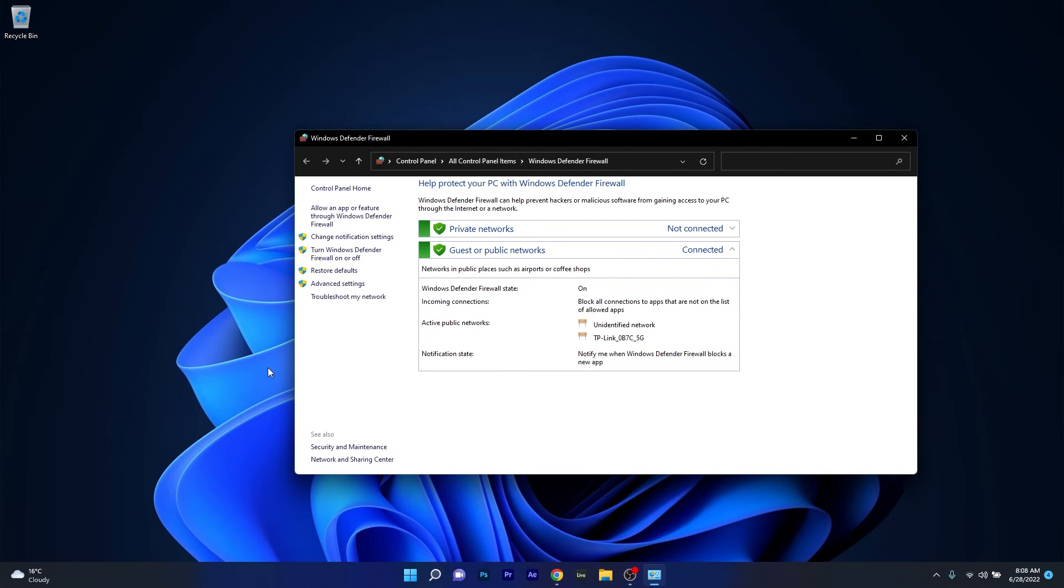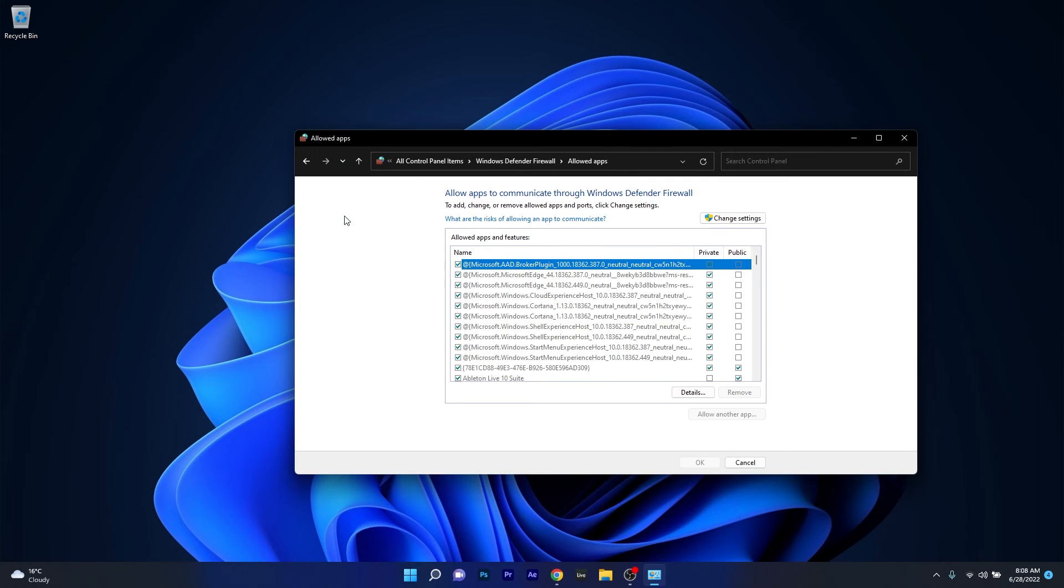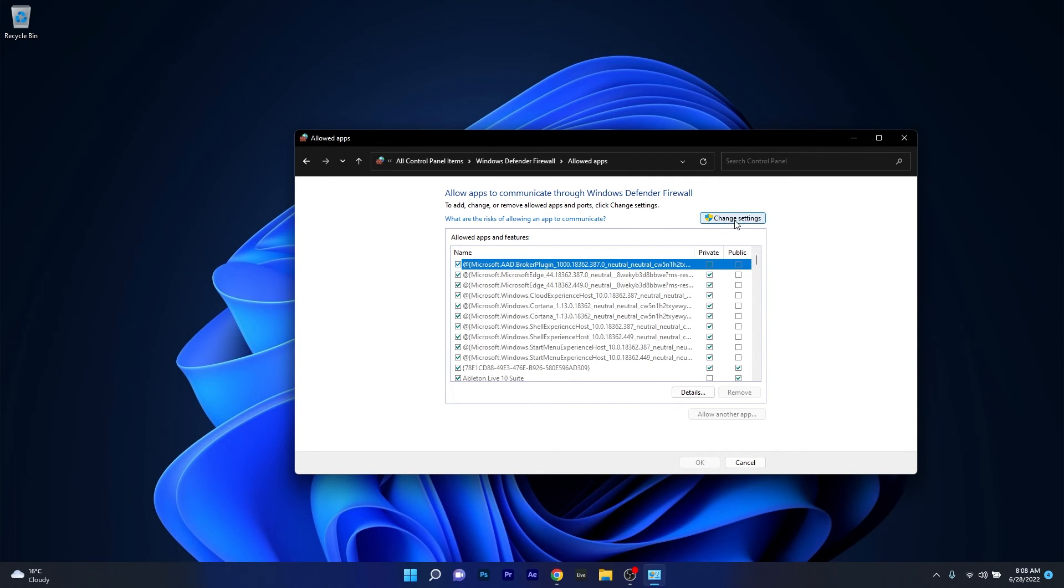Now in here on the left pane make sure to click on allow an app or feature through Windows Defender Firewall and then if you want to allow an app in this list make sure to click on the change settings button.